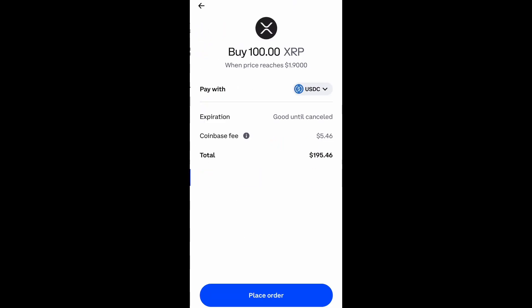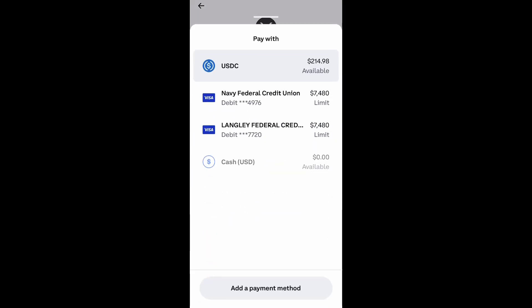Now what you need to do is select 'review order.' That's going to help you look everything over before you purchase — buy 100 XRP when the price reaches $1.90.